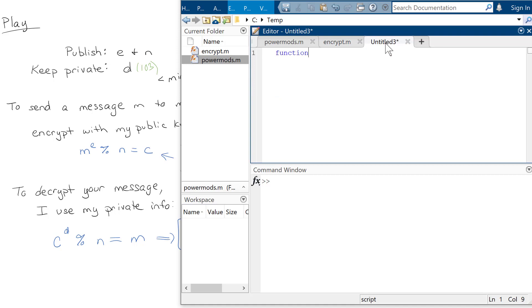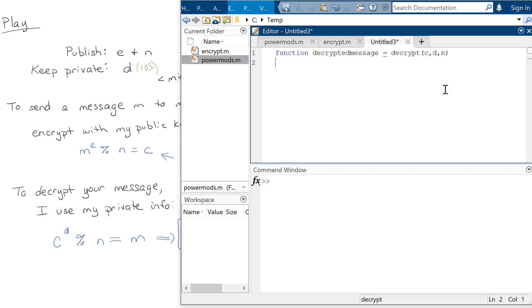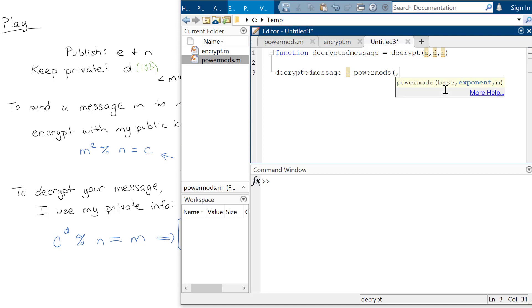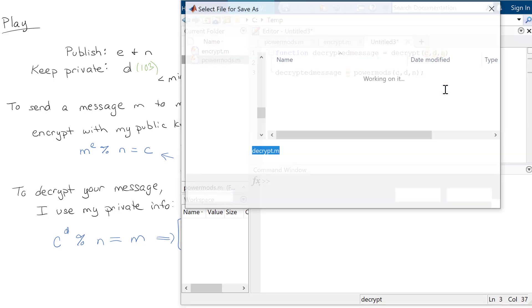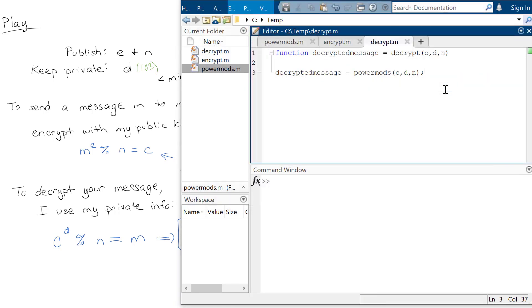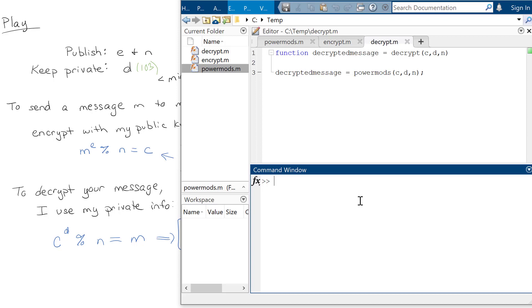So then I can do function decrypted message. And it's, again, going to be the C to the D mod N. So I'll call it decrypt CDN. And so my decrypted message would be the power mod, so C to the D mod N. And so that's the return there. And we can save that again as decrypt.